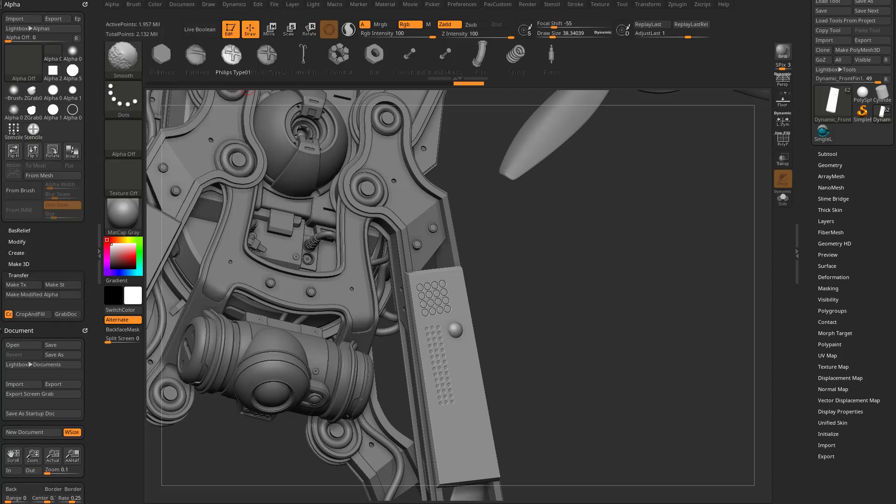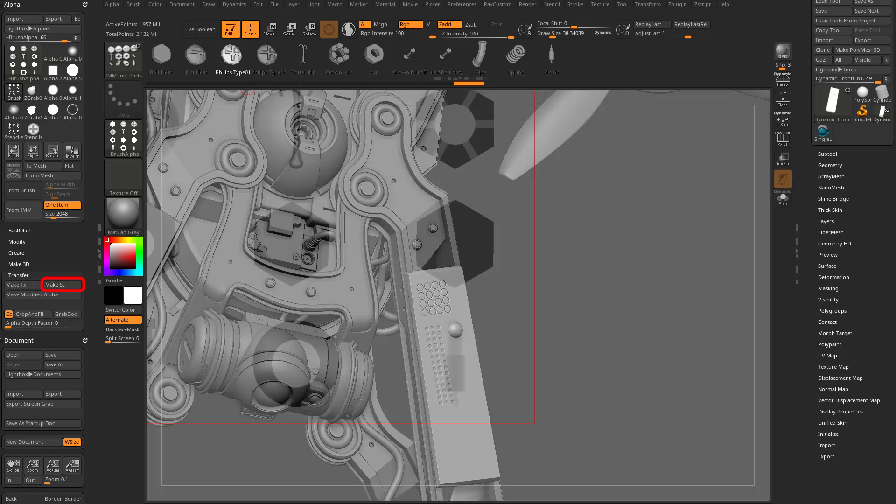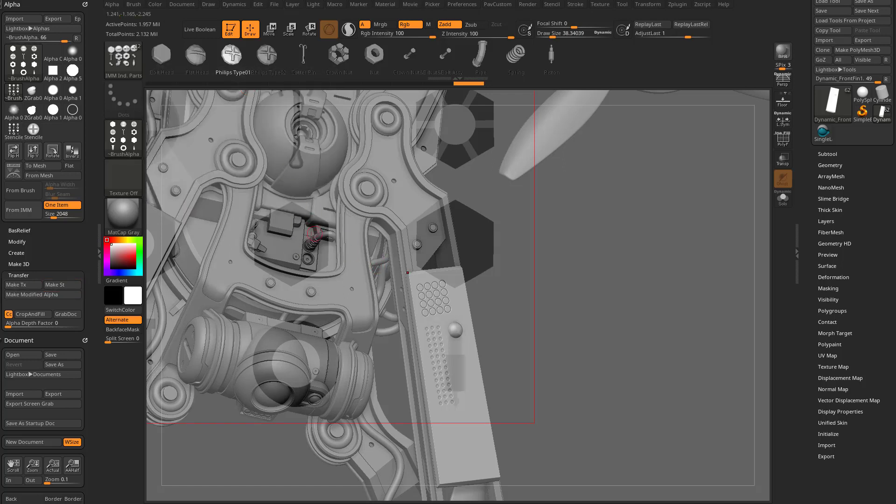And way down here, underneath the transfer menu, submenu of the Alpha menu, there is a Make ST. That's a Make Stencil. So if you hit that button, that'll go ahead and make a stencil with that selected Alpha. And it's really, really big right now. So we're in stencil mode, basically.